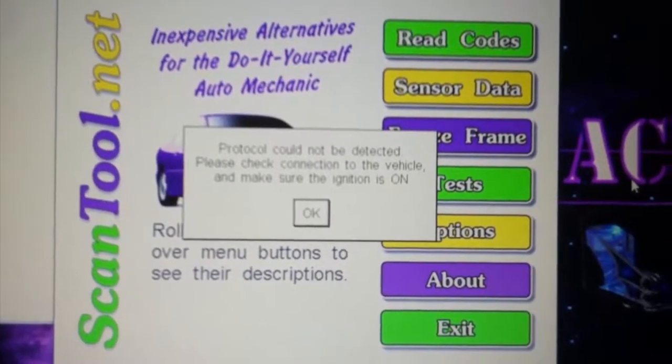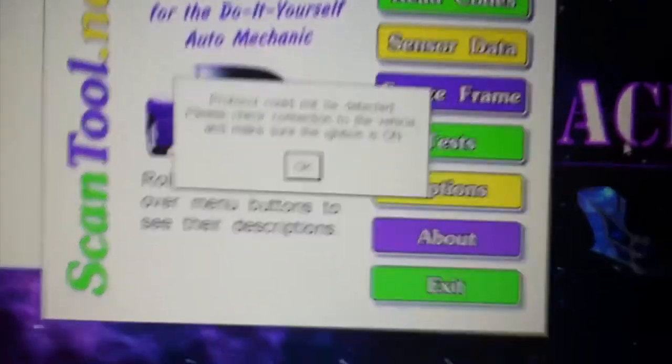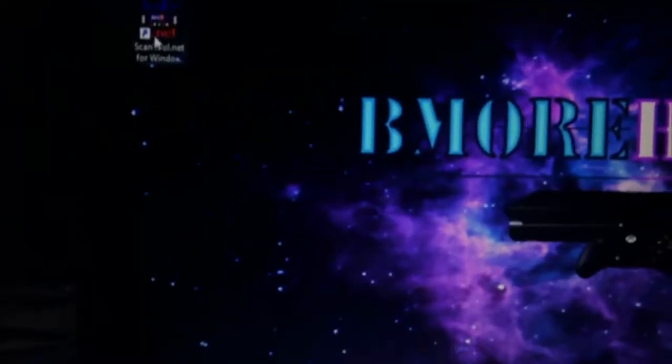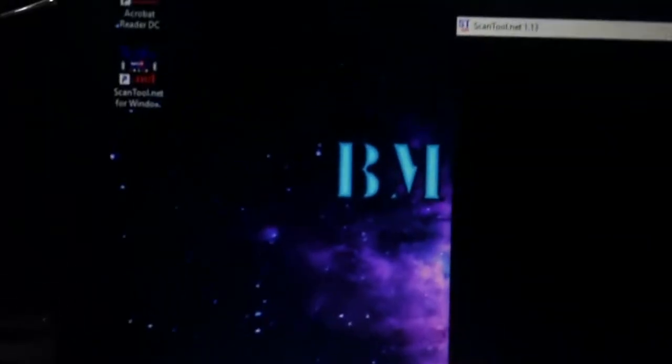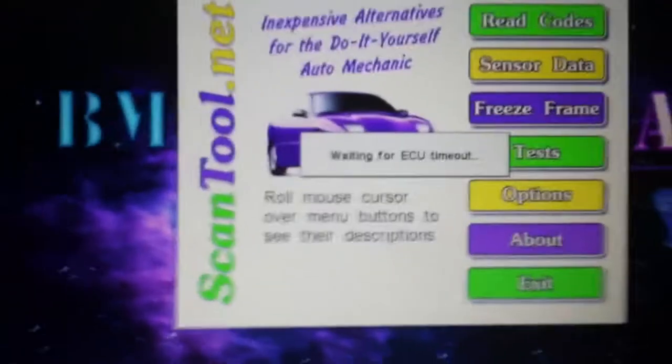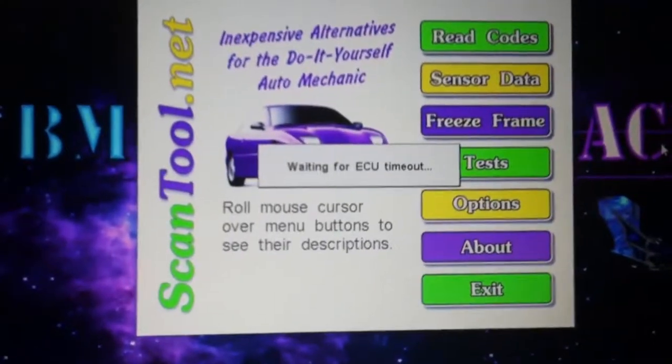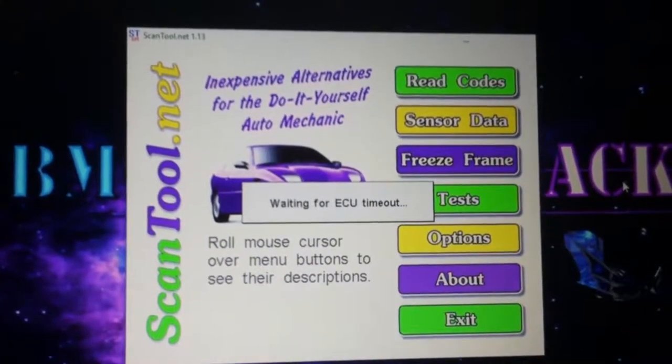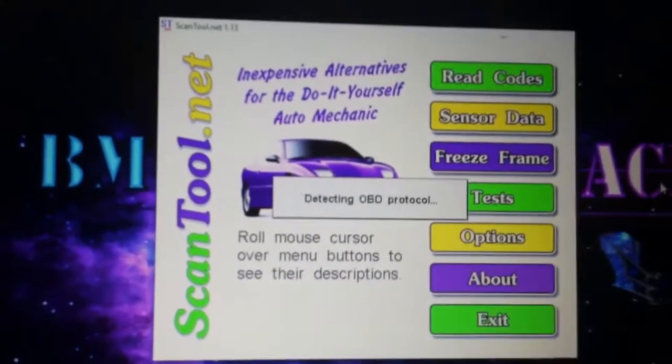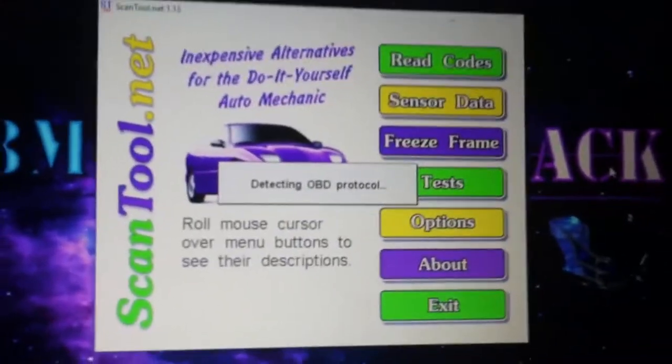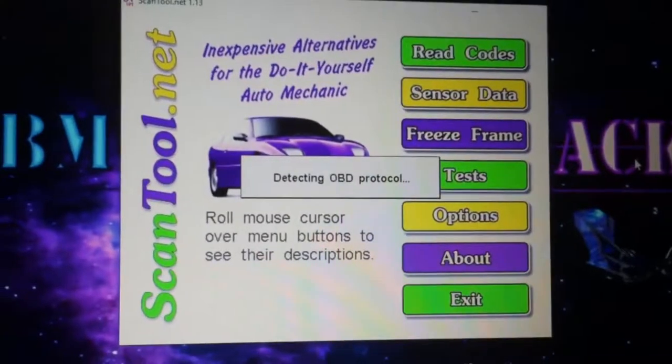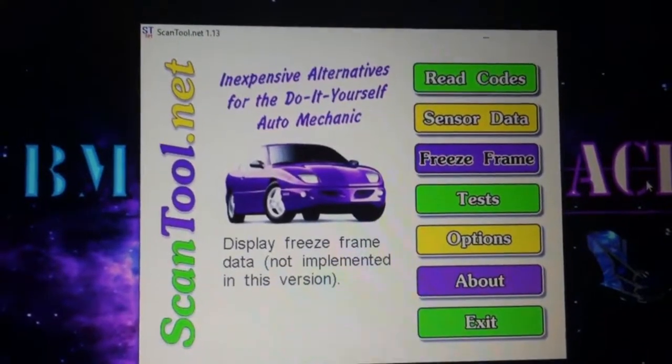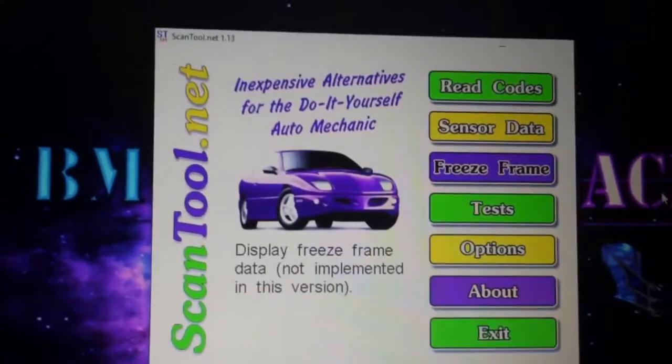Alright, by changing the COM port settings we got a different message. Alright, so I'm now reopening the software. Waiting for ECU, timeout detecting ODB protocol.